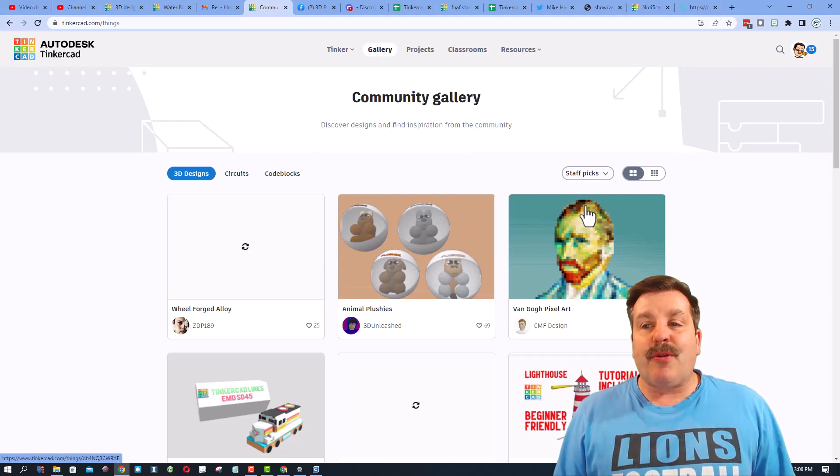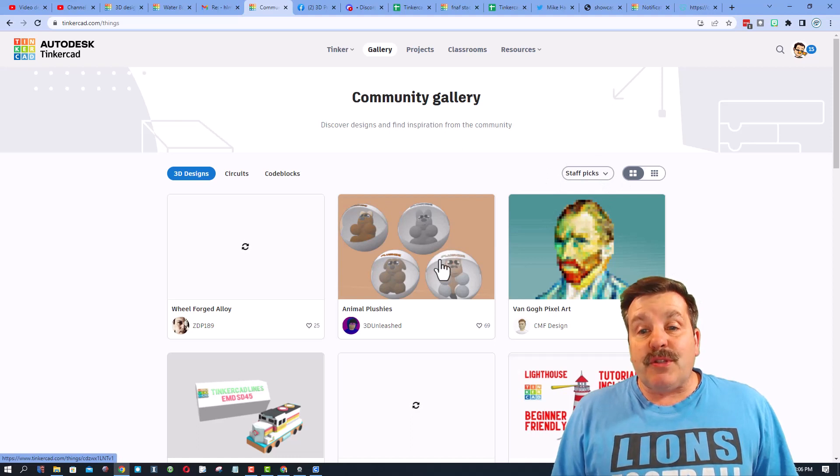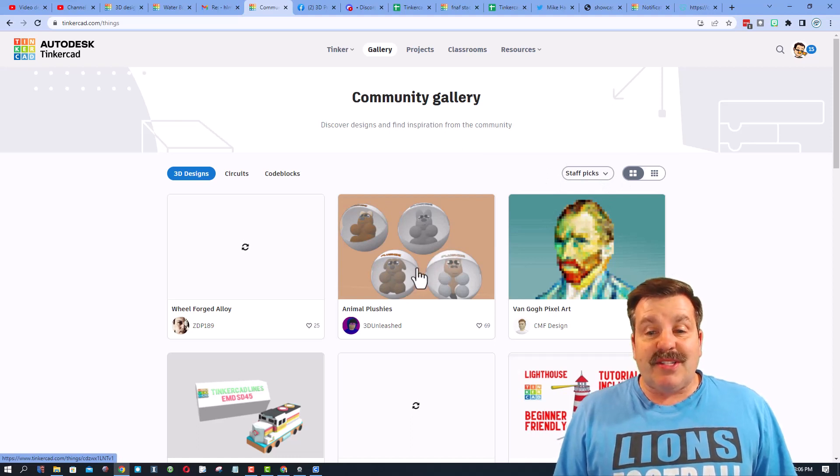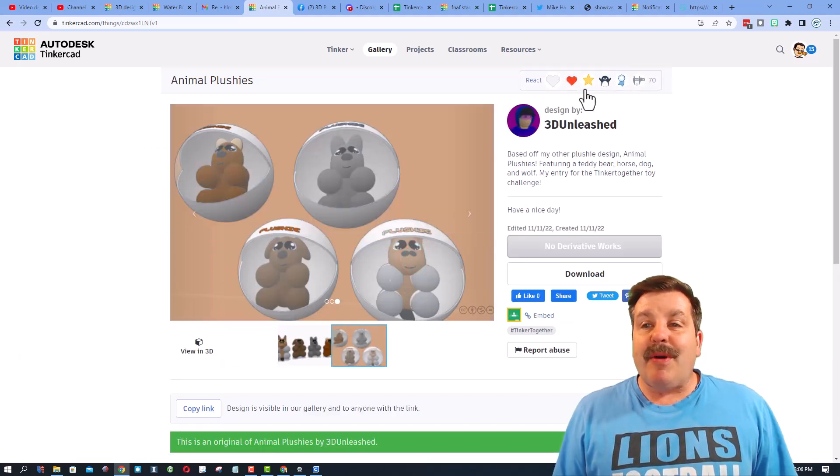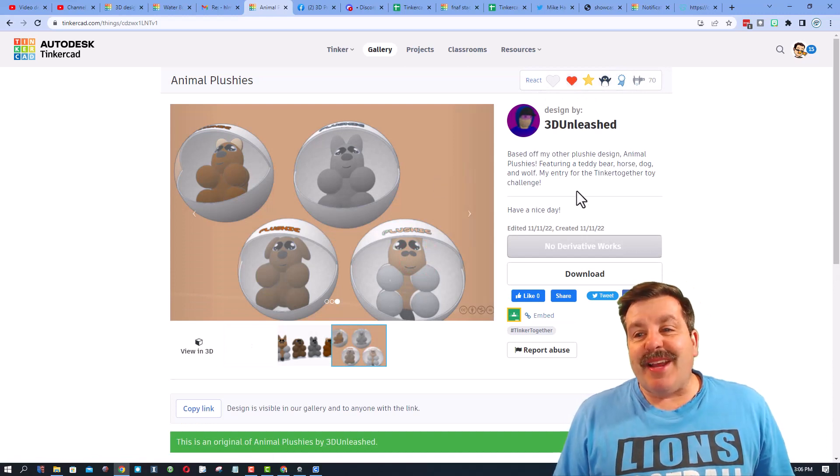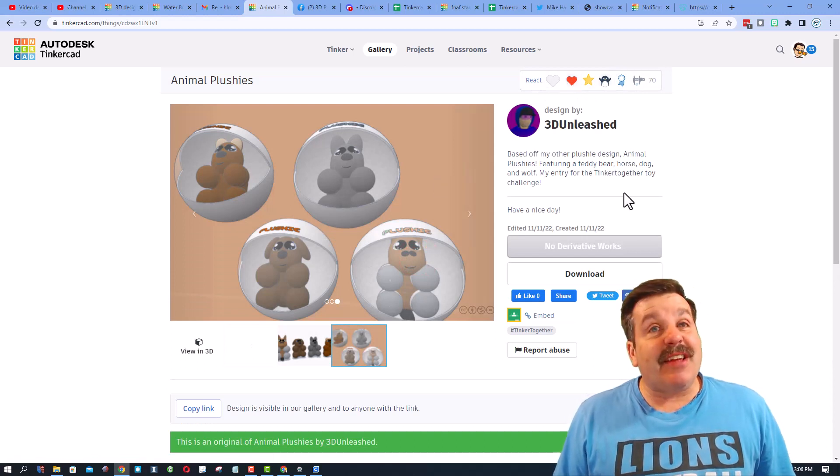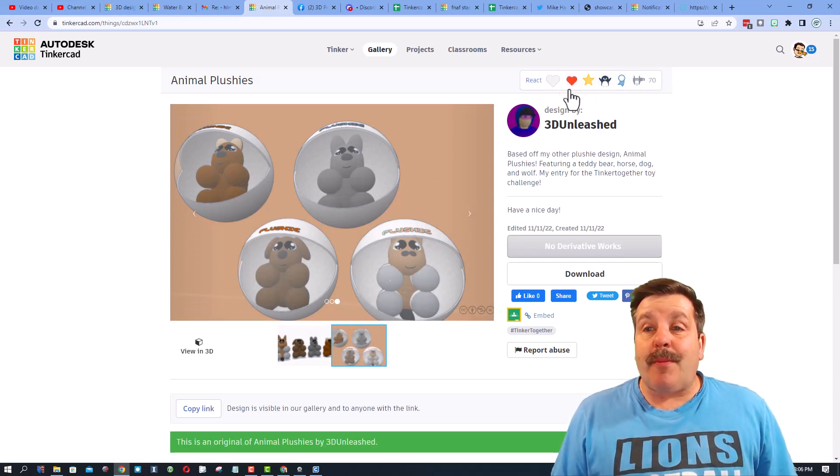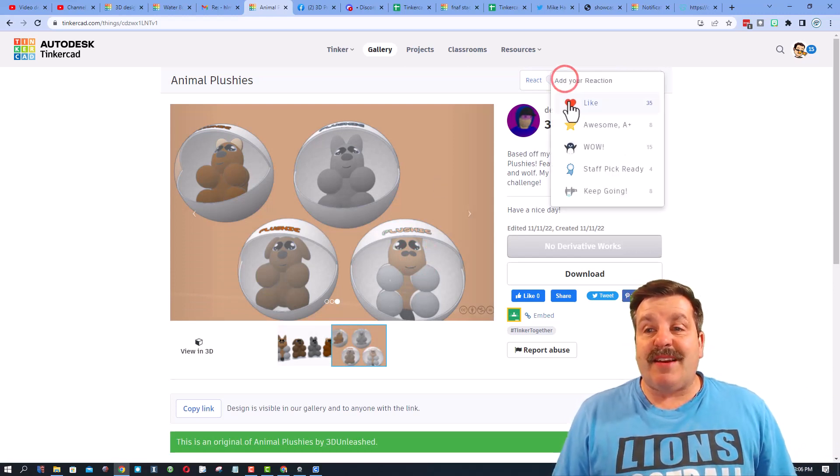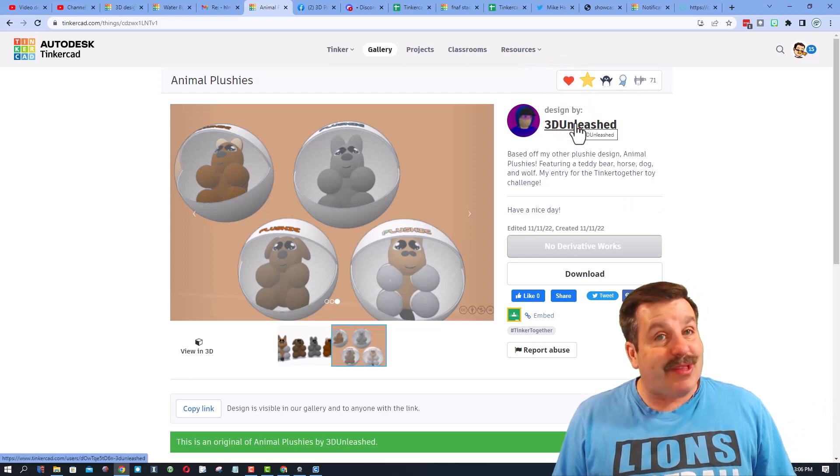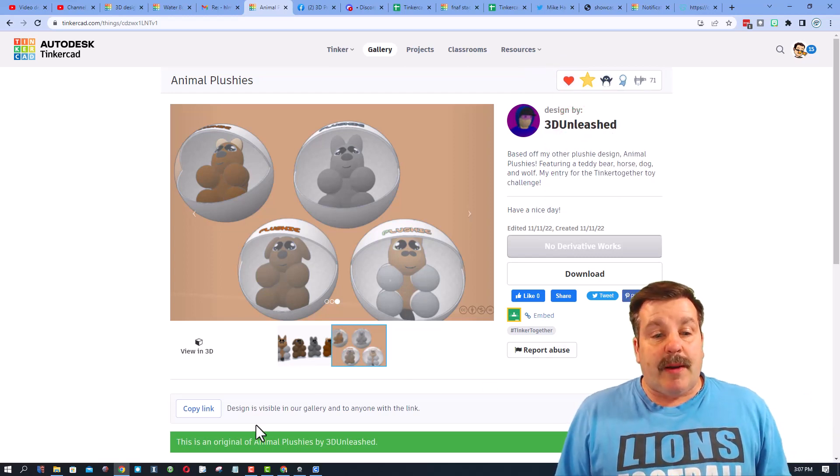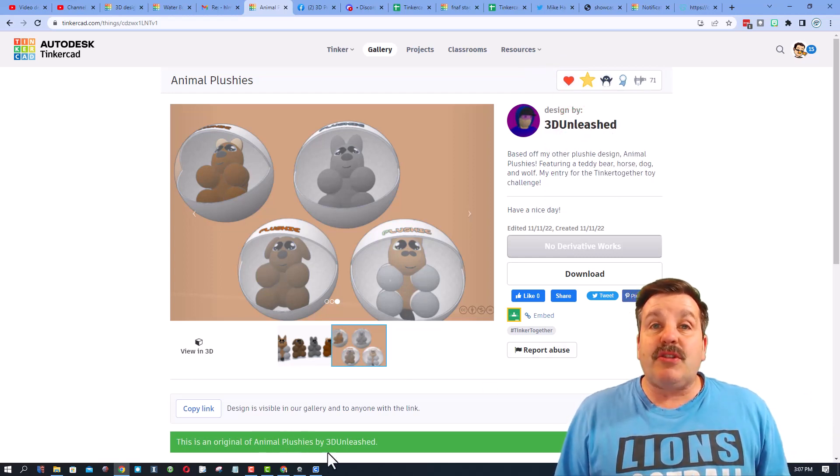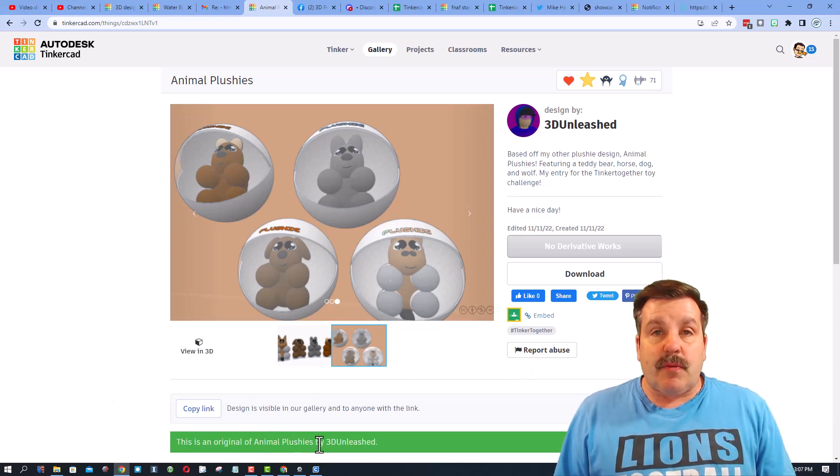The first chunk you see are staff favorites. This is Animal Plushies by 3D Unleashed. It is created as part of the Tinker Together challenge. Right now we are making toys and I think this one is absolutely awesome.